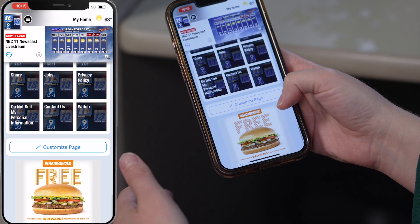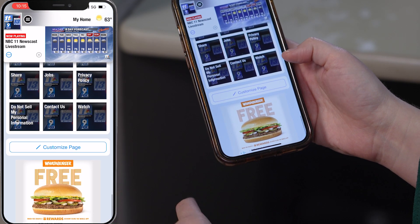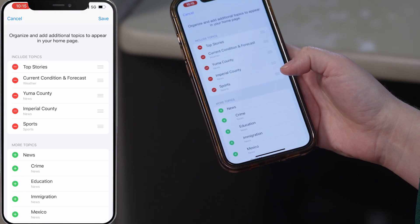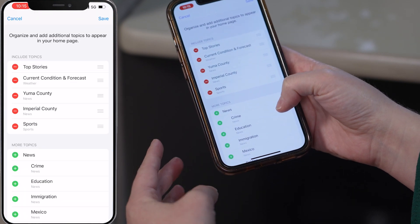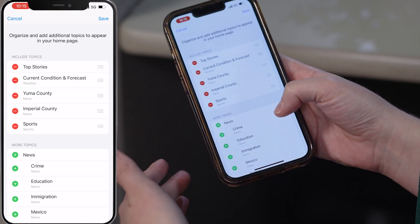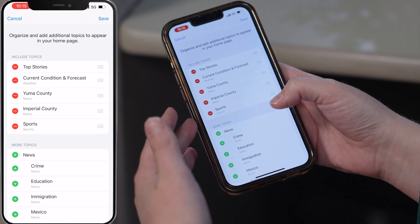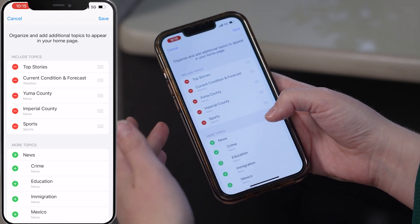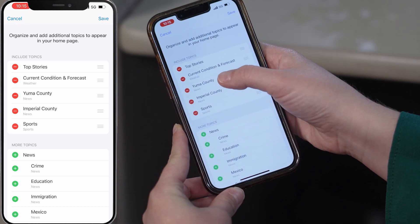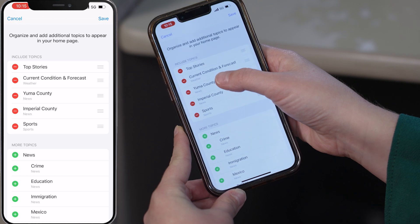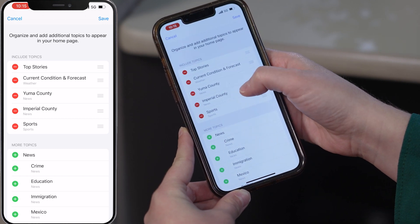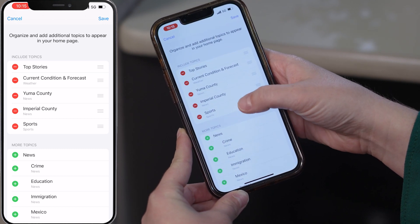And then once you get all the way to the bottom, you click here on 'Customize Page,' and then you can organize and add additional topics to appear on your home page. Right now we only have top stories, current condition, forecast, Yuma County, Imperial County, and sports.